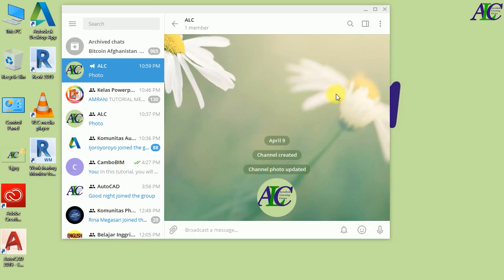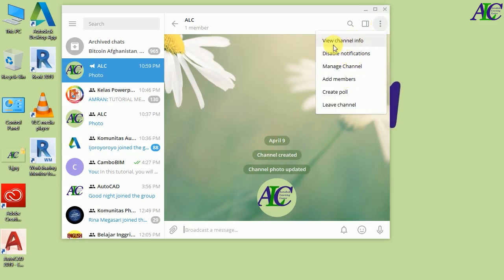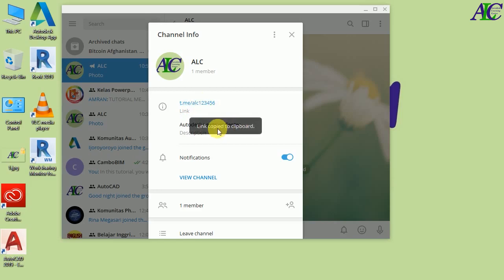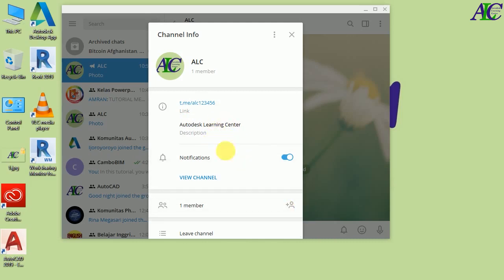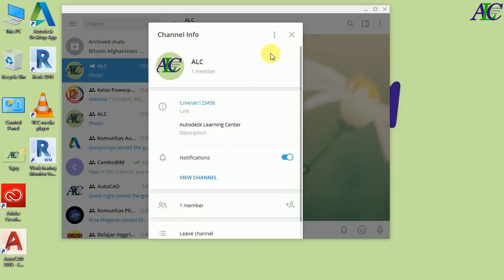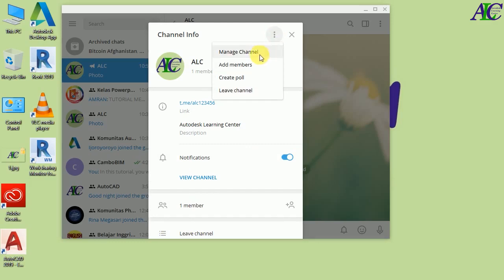Here you go, this is the channel that we just created. To set up your channel click here. If you click 'View Channel Info' this window will open — you can see the name, profile picture, and you can change them again. This is the link — if you click it, it will automatically copy to your clipboard and you can share it with your friends to join the channel. There is also a description option, you can turn notifications on or off, and you can see your member count. From here you can also leave the channel.